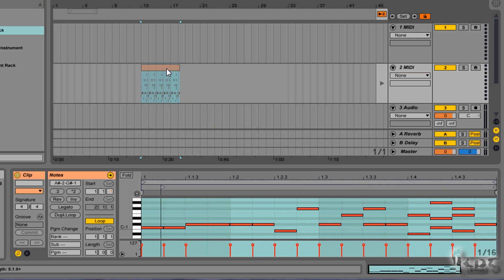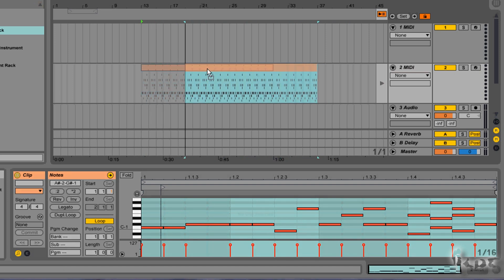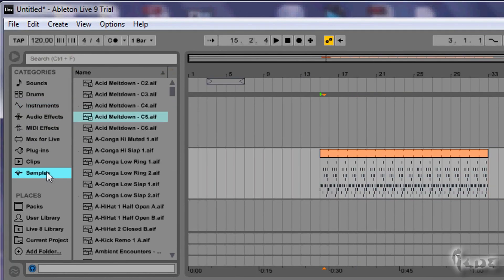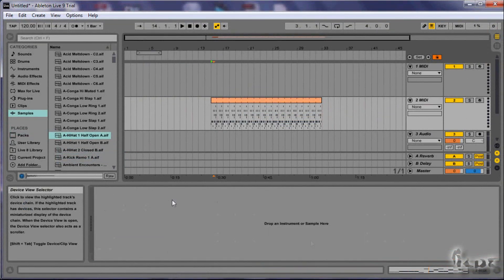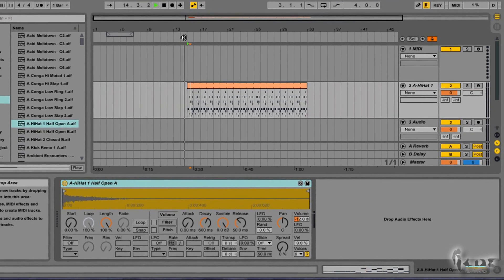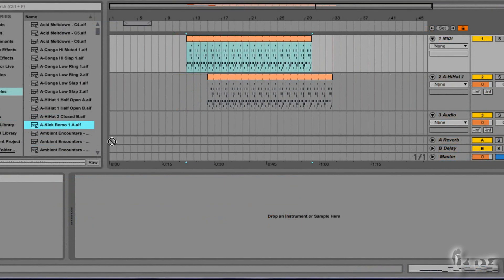Then simply drag the edges of the MIDI clip and stretch it in length. Once done, you simply need to add an instrument to hear the MIDI. Add a percussion you prefer from the browser — it can be a kick, a snare, or a hi-hat — and drag that sample clip onto the MIDI clip directly. This lets you perfectly control each single instrument you want to add in your project, including its notes and their length.